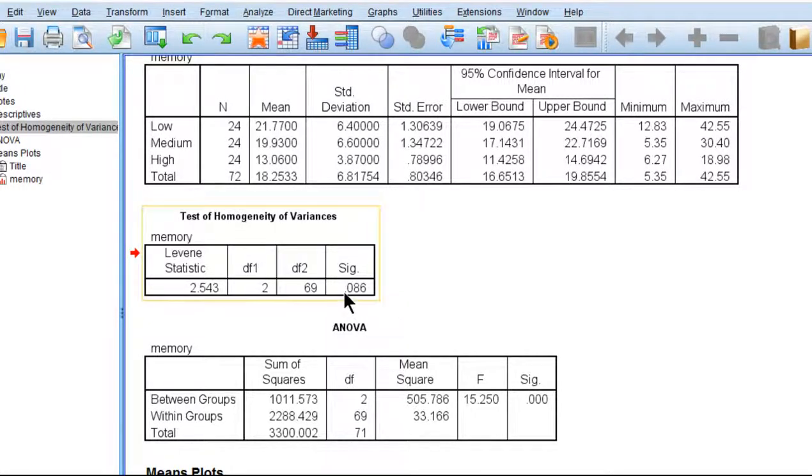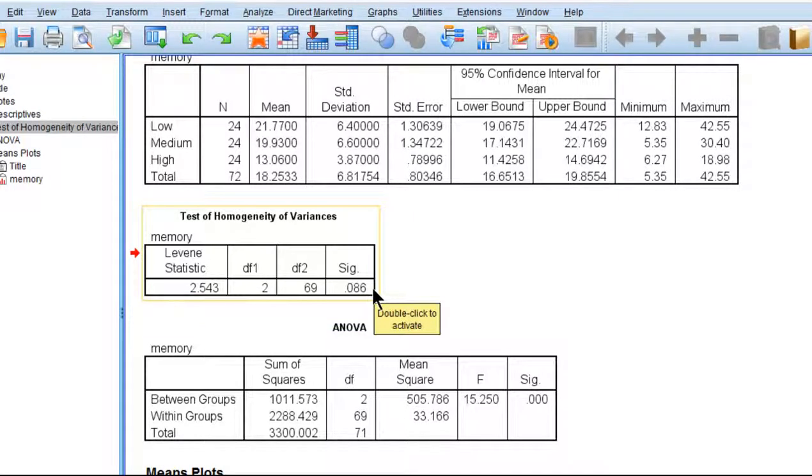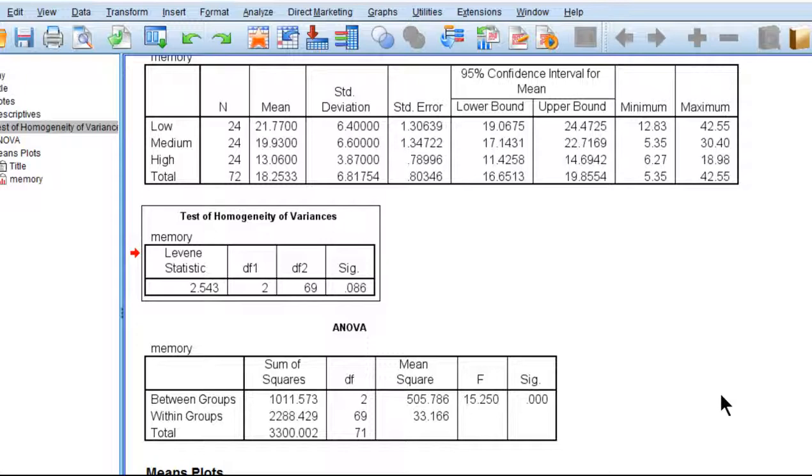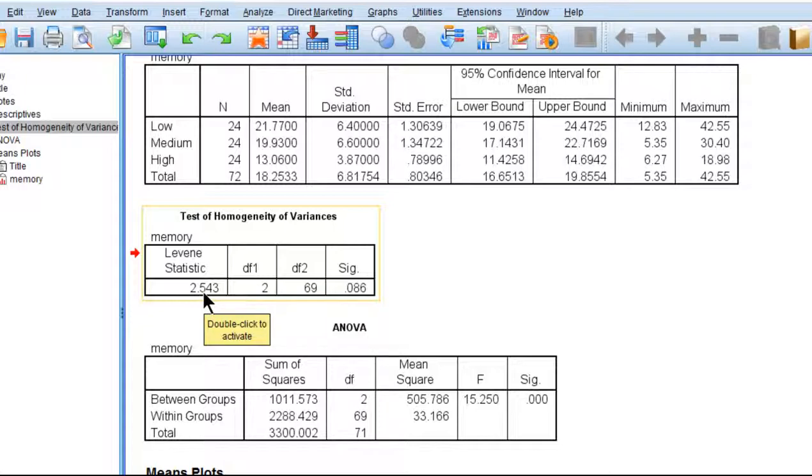Because this p-value, the significance value, is greater than 0.05, we have not violated the assumption of homogeneity of variance. So we can actually carry on with the analysis as if nothing was problematic. We have the Levene statistic, which is an F-value, by the way, so F 2.54 and degrees of freedom of 2 and 69.